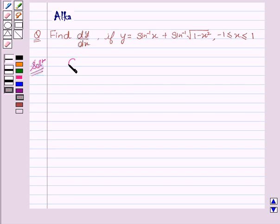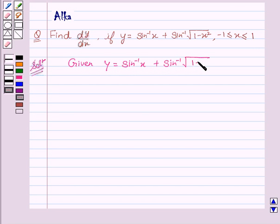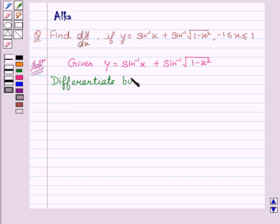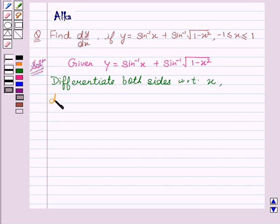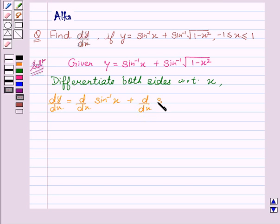We are given y equal to sin inverse x plus sin inverse of square root of 1 minus x square. Now, differentiate both sides with respect to x. We get dy upon dx equal to d upon dx of sin inverse x plus d upon dx of sin inverse of square root of 1 minus x square.